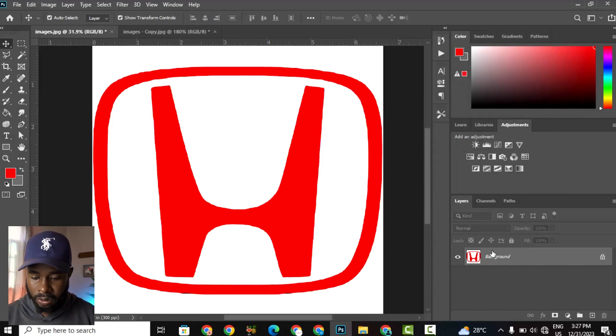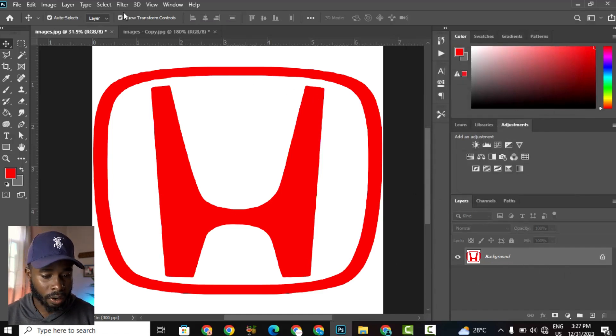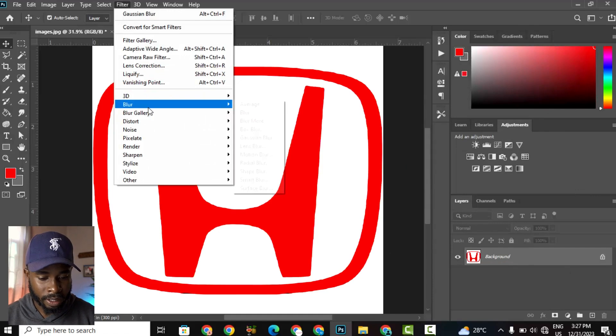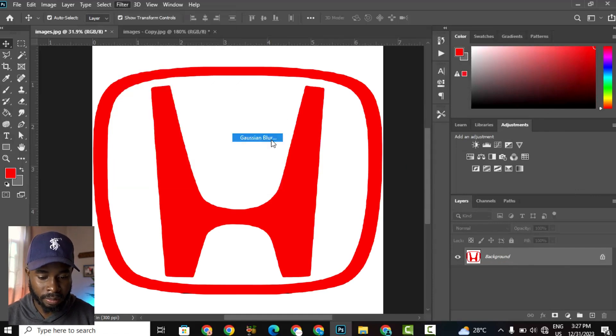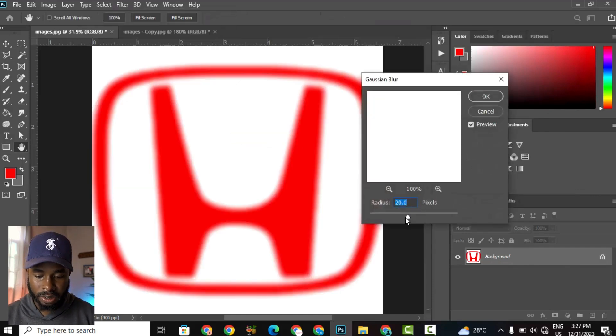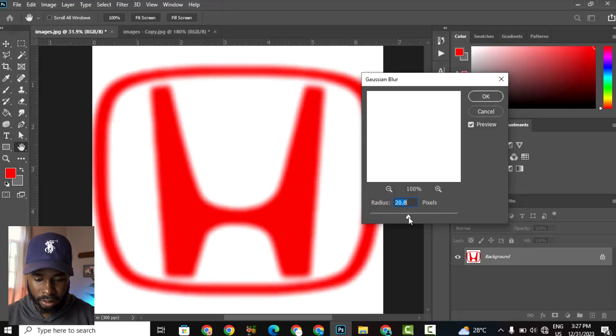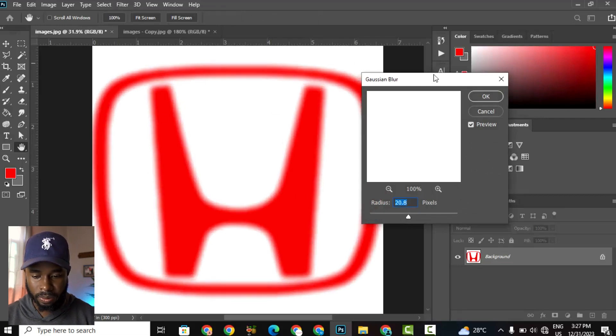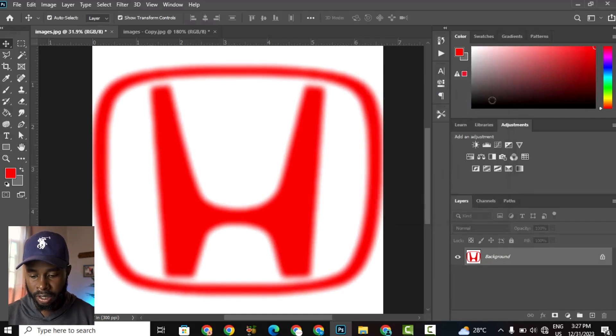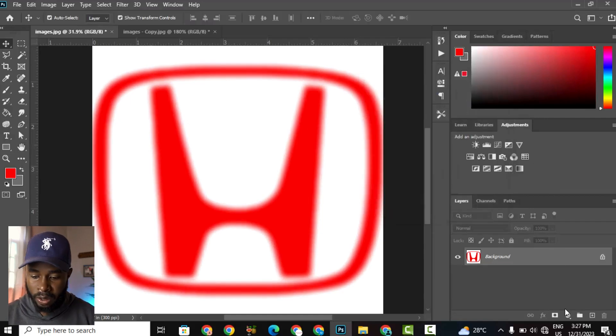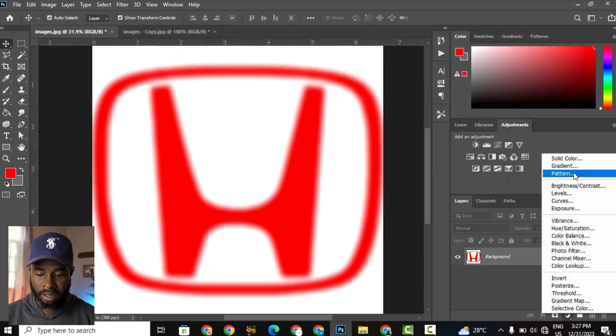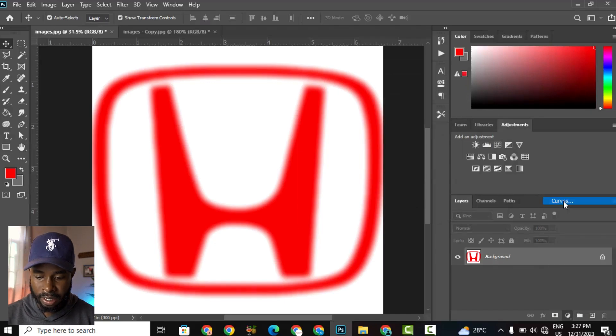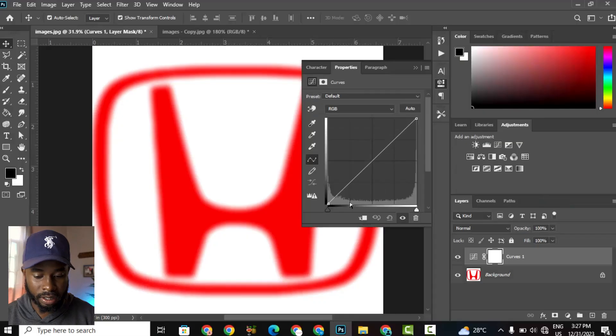After doing that, we now want to go up to Filter, then Blur, then Gaussian Blur. And we're going to make this somewhere around 20. So it should look something like this, and then hit OK. Then we're going to apply an adjustment layer, which is a Curves adjustment layer. And this is what will give us the sharpness, get our image to look sharp.